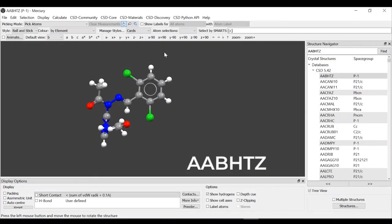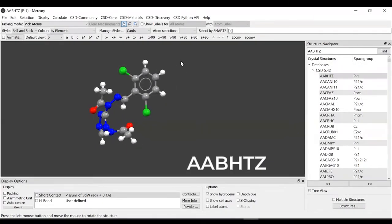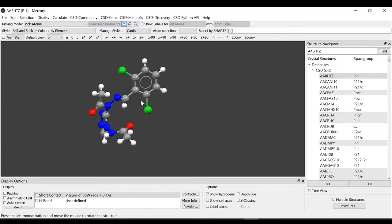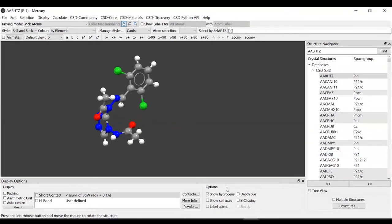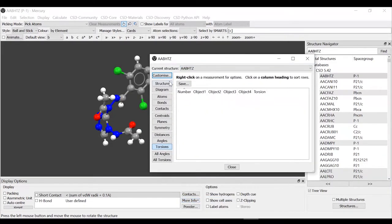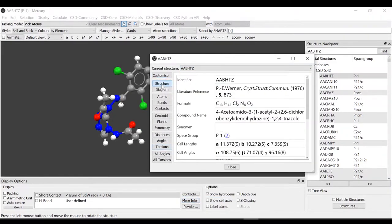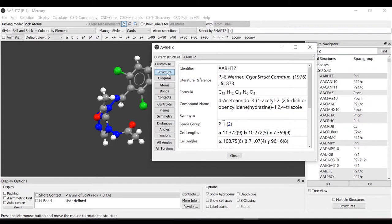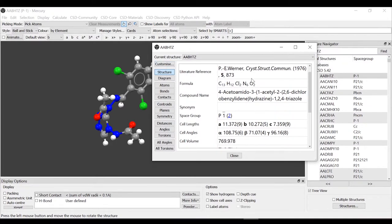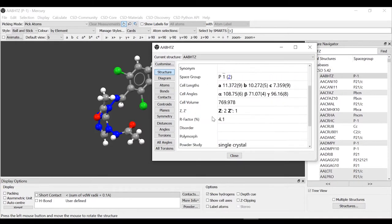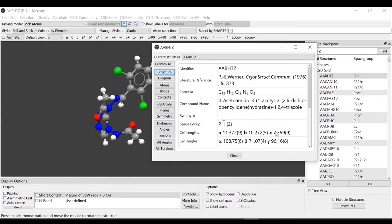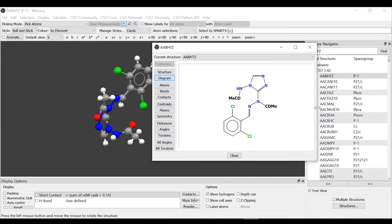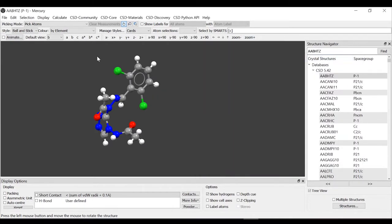We're going to use this structure for the first part of this demo. If we want to learn more about it, we can just go to display option, more info. We can see all the information about the identifier, literature, the information about the unit cell and the crystal cell. We have the compound name and if available also synonyms. We can see the 2D diagram here as well.